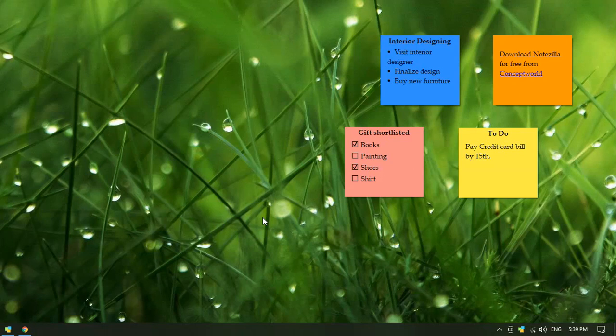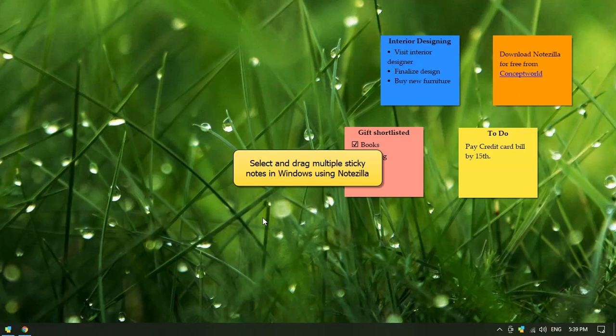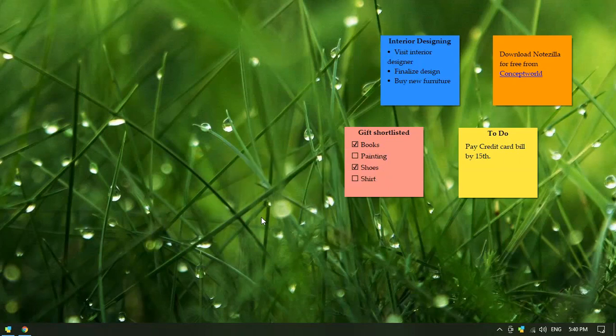Hi guys! This video will show you a way to select and drag multiple sticky notes at once. Use this feature to declutter and organize your Windows desktop or memo boards. Let us begin.